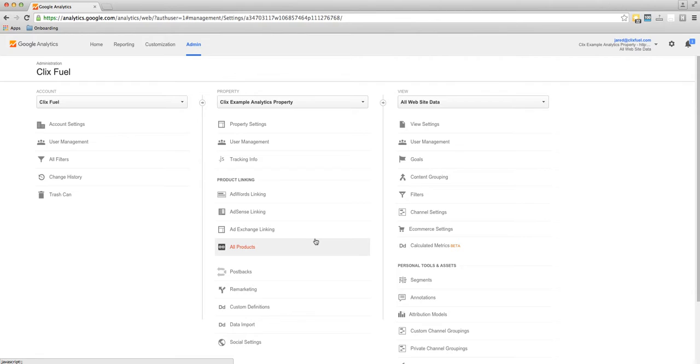I can create highly filtered or highly segmented views within properties to allow for certain customized reporting or to keep certain information private.